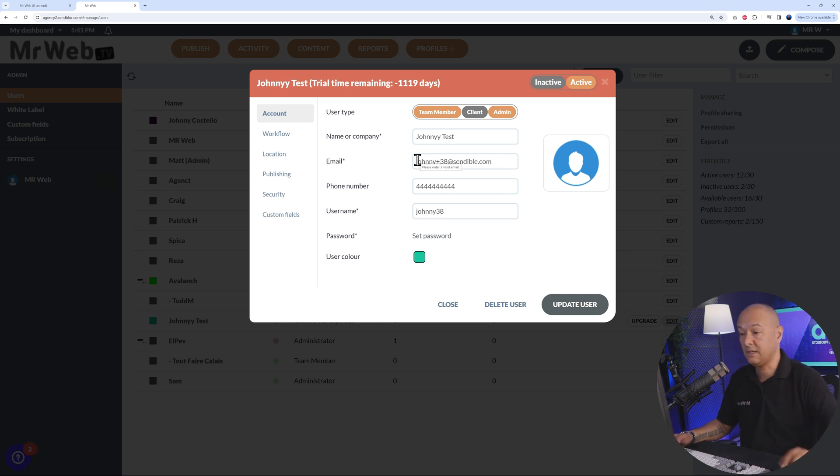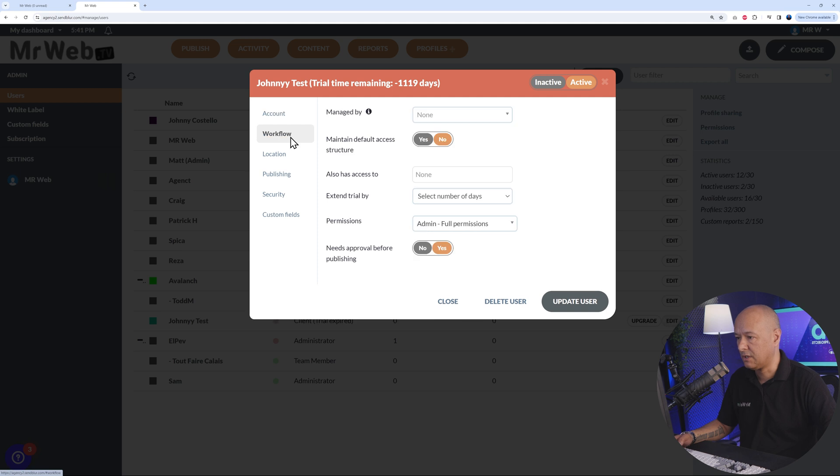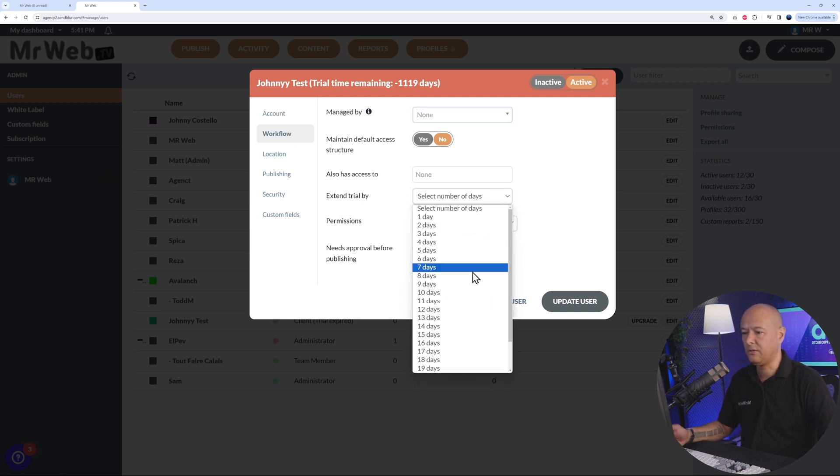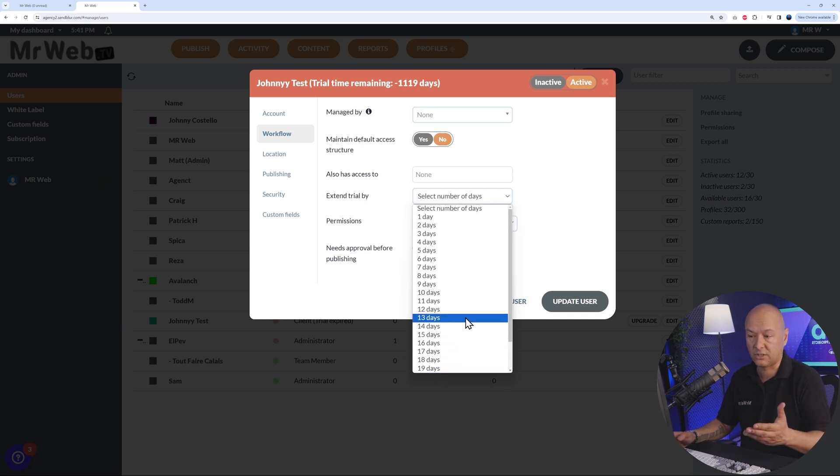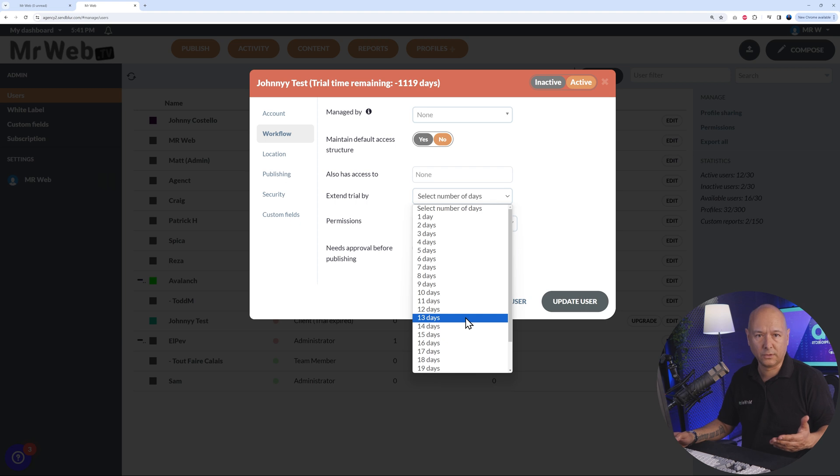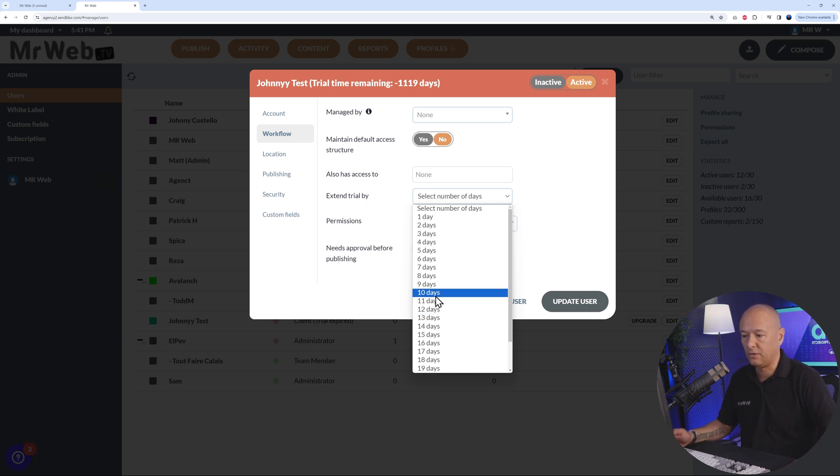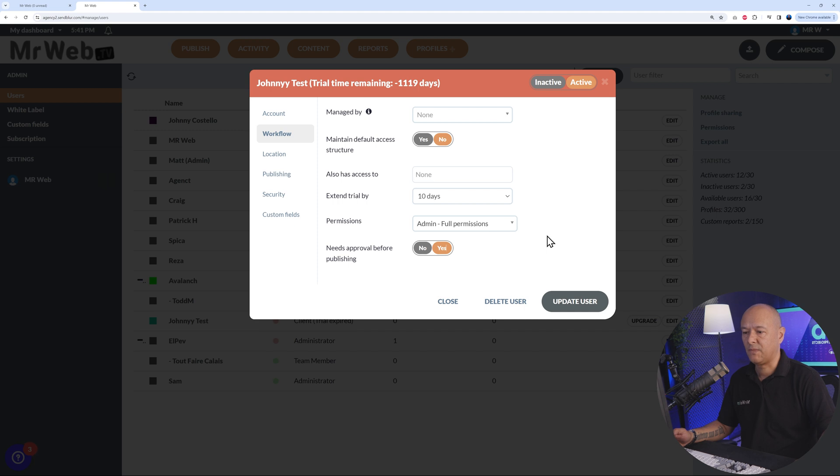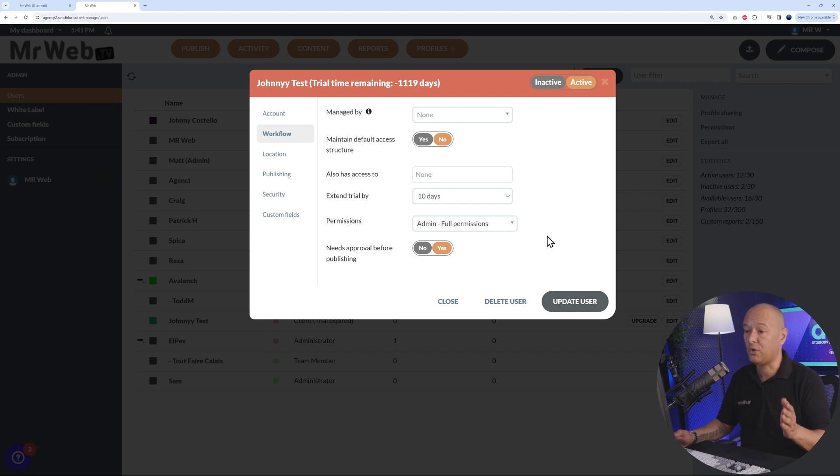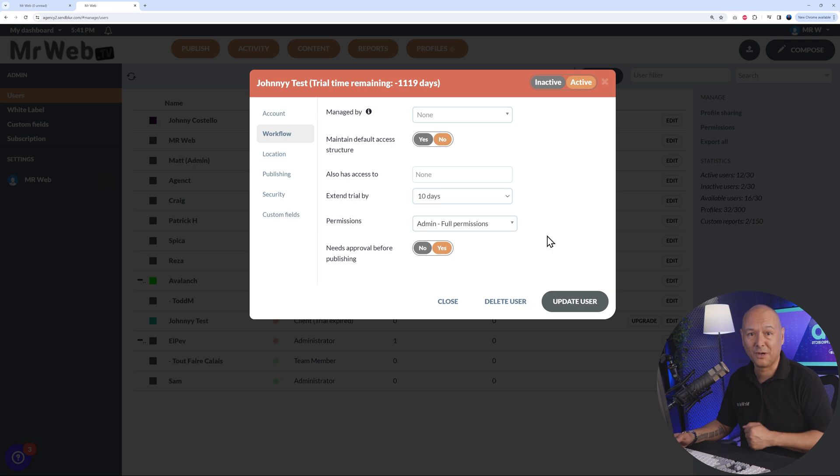This is a very nice touch. If you go to Workflow, you can extend trial by up to 23 days. So this is a nice gesture, isn't it? You could contact the customer, tell them, 'Look, we're going to extend your trial by maybe 15 or 10 days,' and then send them an email just to let them know. They might appreciate that and then they might subscribe to your solution.